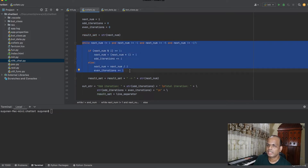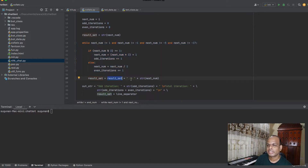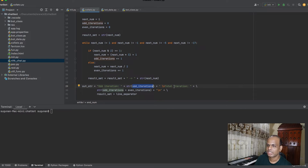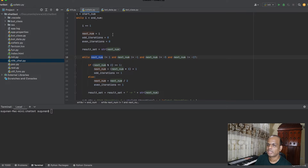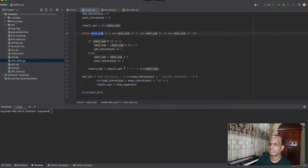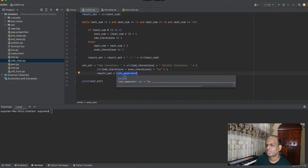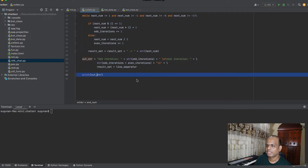The result set is built inside the while loop. Starting from the initial number, the loop continues until the number reaches 1. The result set is concatenated continuously with an arrow, listing all numbers. Then I print: odd iterations count, total iterations (odd plus even), and the complete result set on the next line, followed by a line separator. The outer loop tests a range — like 1 to 100 — not just one number.